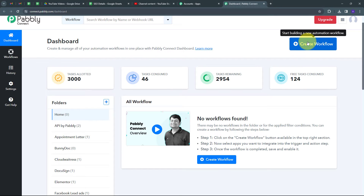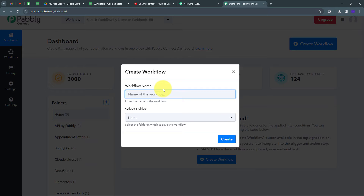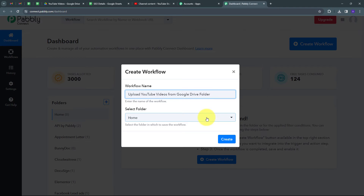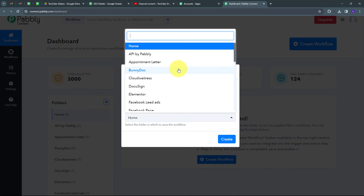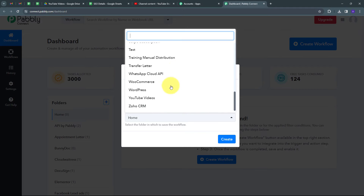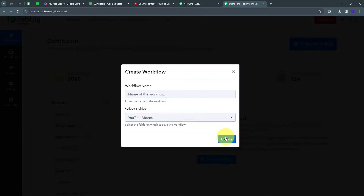I want to create a new workflow, so I'll click the Create Workflow button. A window pops up where I name my workflow — I'm naming it 'Upload YouTube Videos from Google Drive Folder.' Then I select the folder to save it in, choosing my YouTube Videos folder, and click Create.